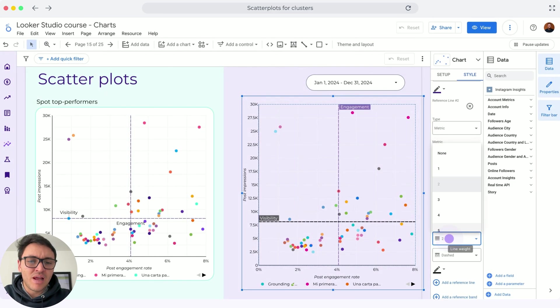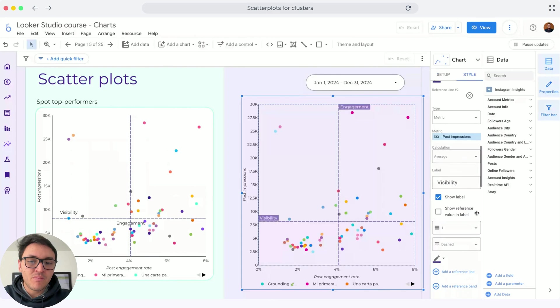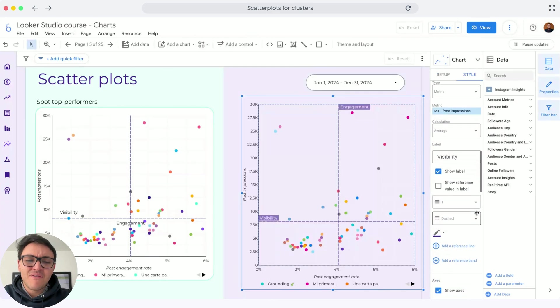Now we are almost done. I will change also the thickness. It will be one. This one will be different and I will make it purple as well.